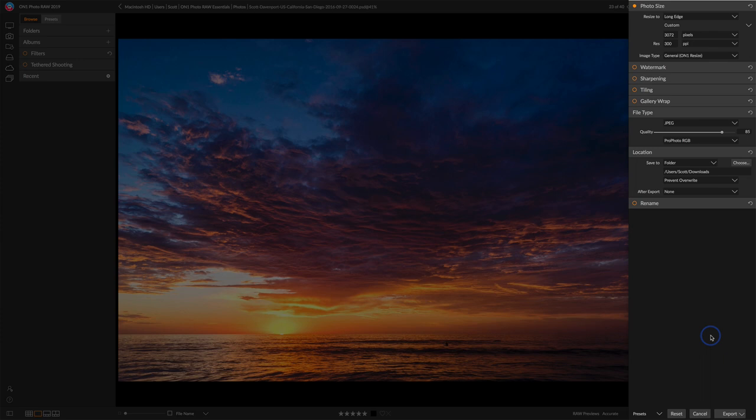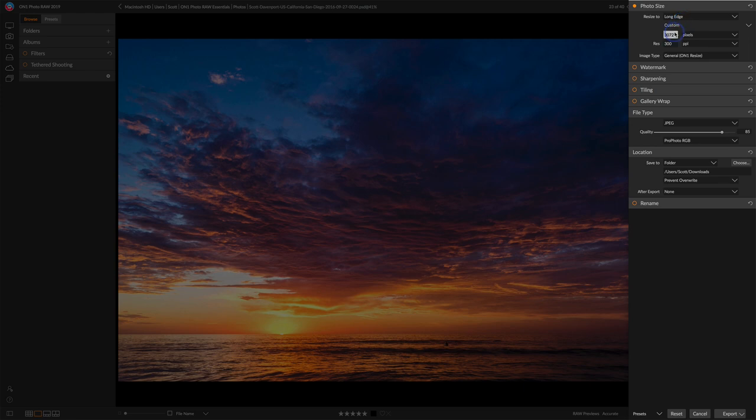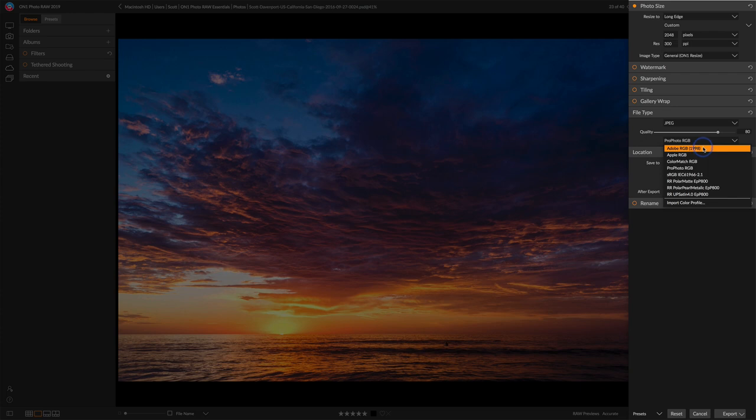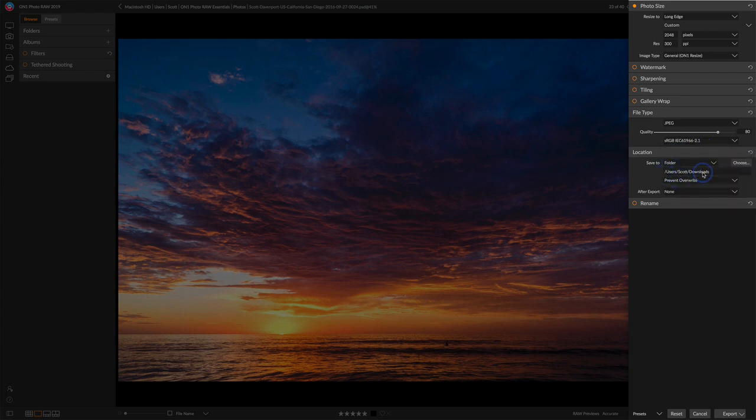Things I set all the time are my photo size, the file type, and where I want the export to go, the location. For the photo size, I will always choose long edge, and for the web I'll do something about 2,000 pixels on the long side and let the resize algorithms do the resizing for me. File type of JPEG and a quality of 80 is usually pretty good for the web, as well as sRGB, and that's a fine destination.